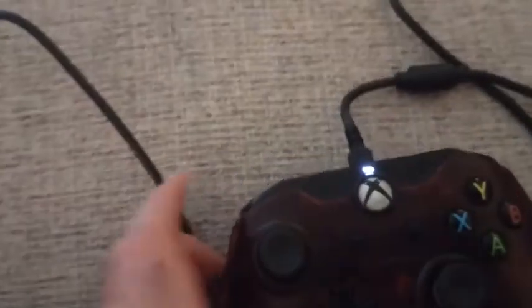I have an Xbox controller. It is now plugged in. You can see that it reads.